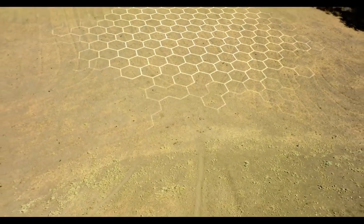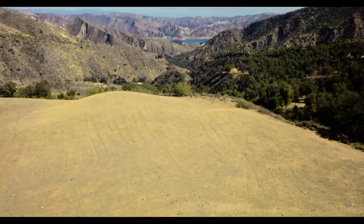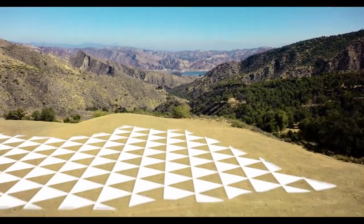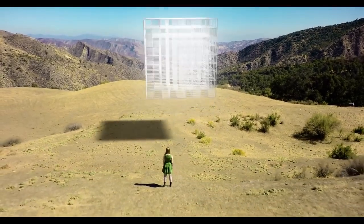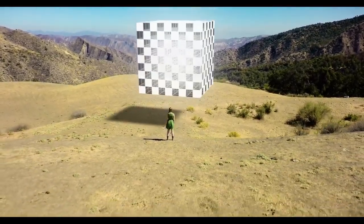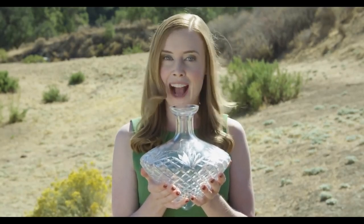This is another two-dimensional crystal, and this is another. You can also have three-dimensional crystals. By the way, this 3D glass is called crystal because its atoms are actually arranged in a crystalline pattern.